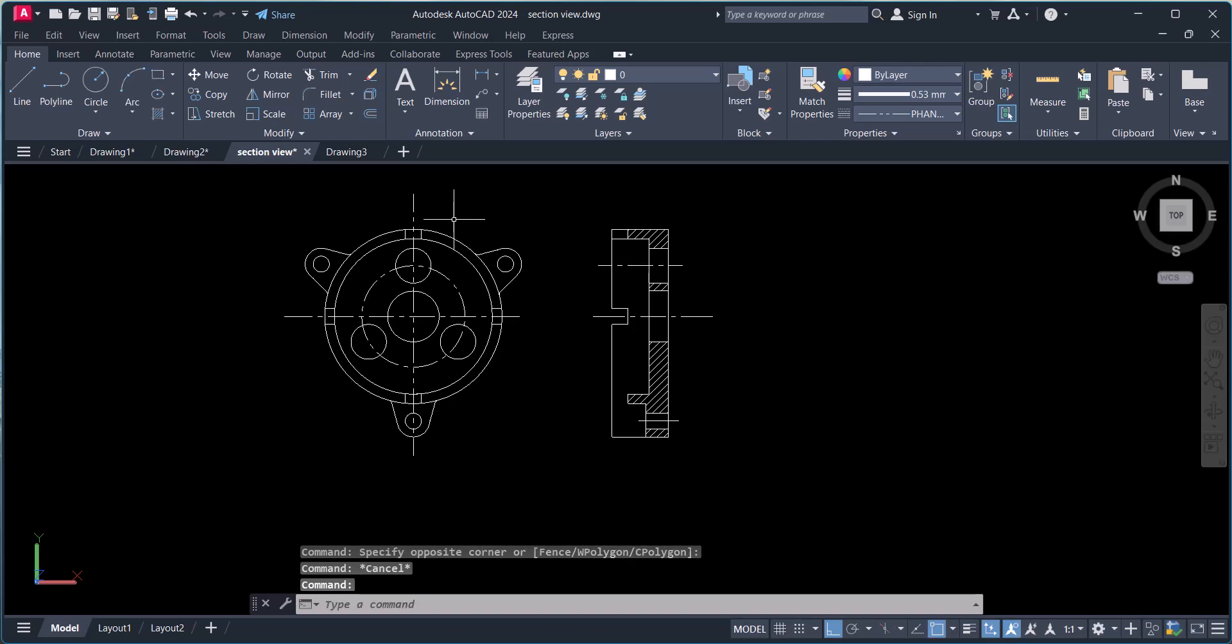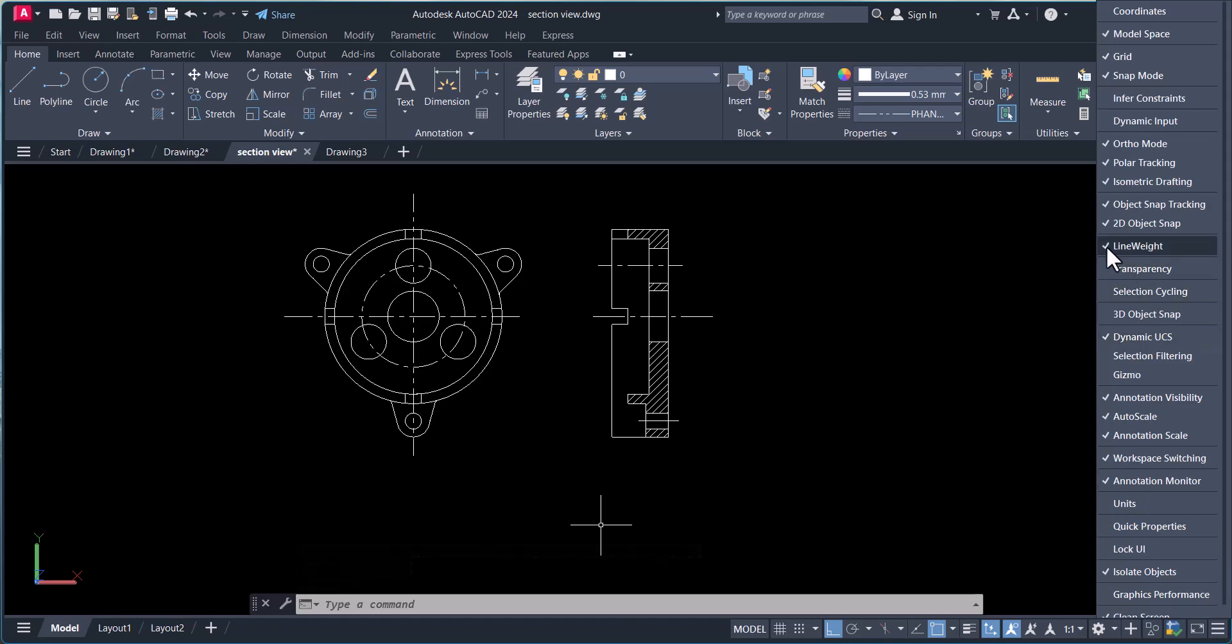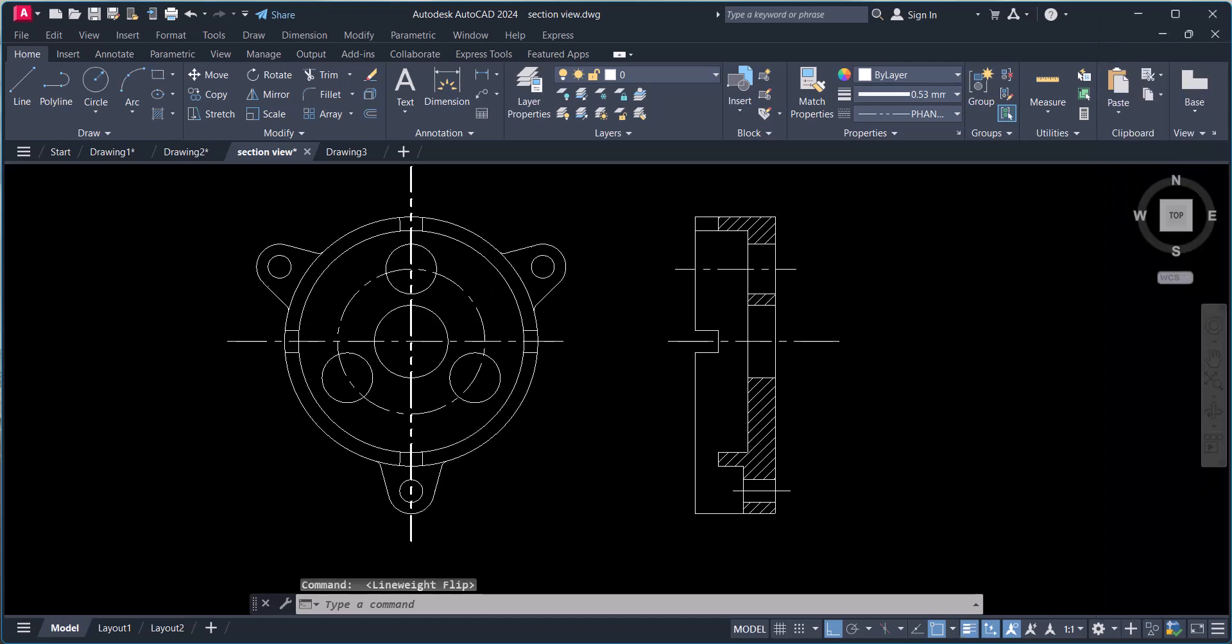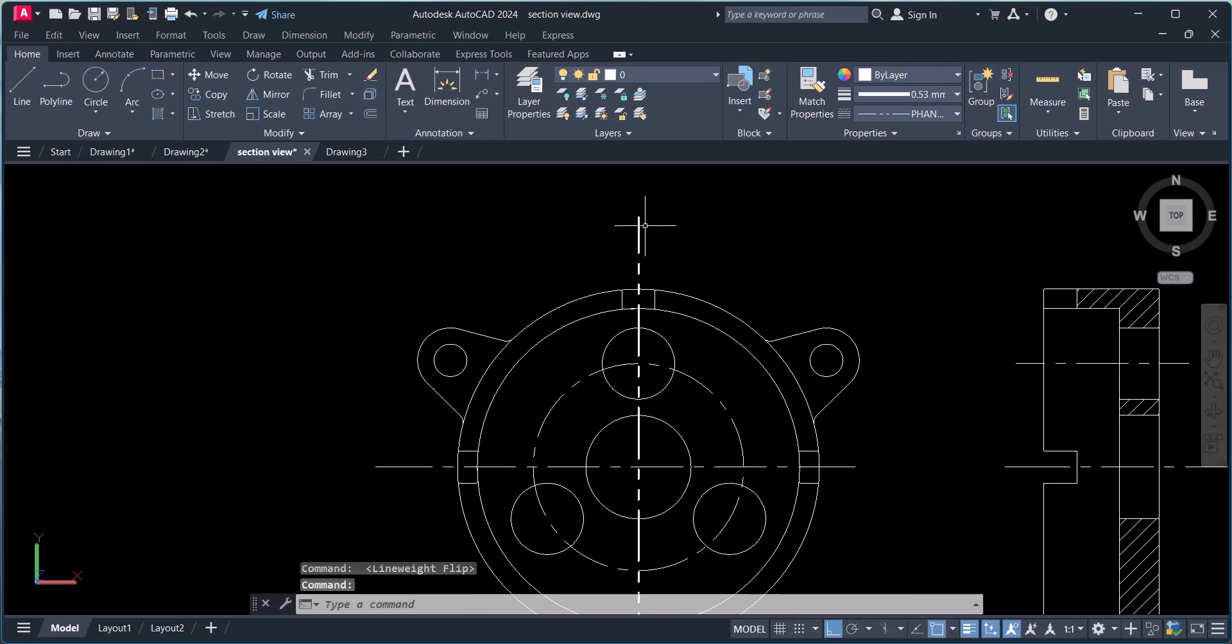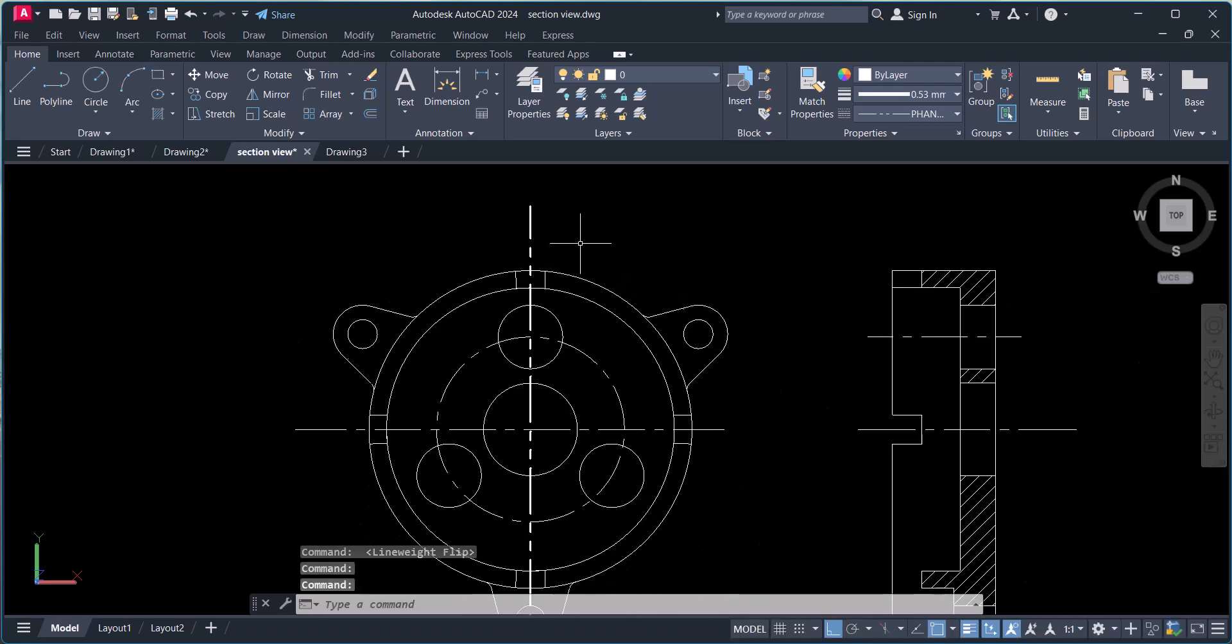So you have to click here on three bars, click on the line weight, and here you have to click on this button. Now you can see the thickness of the line. So this is our section line.